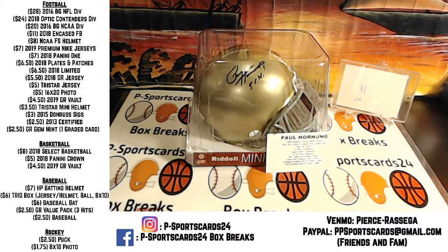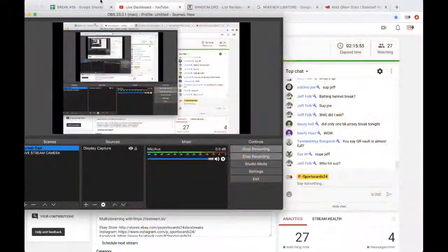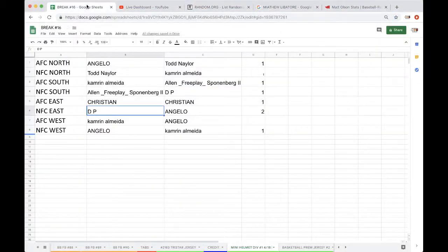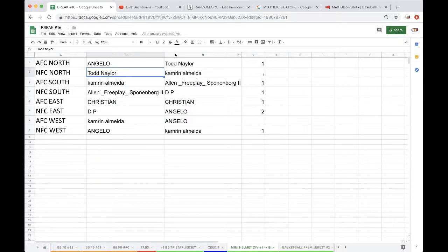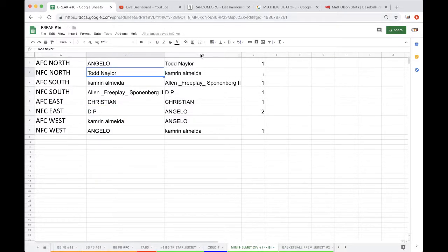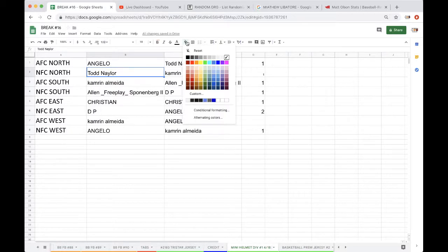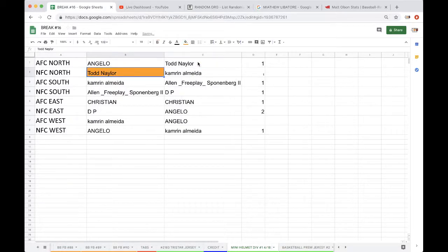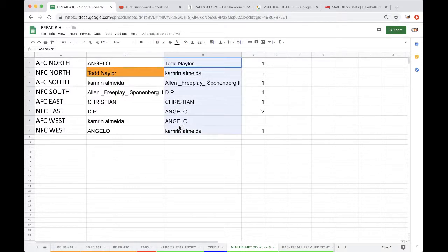All right, so let's go into the Green Bay Pack show. Green Bay Pack show, so it's going to go to NFC North, Todd Naylor. There you go man, you got yourself a Paul Hornung autograph mini helmet.